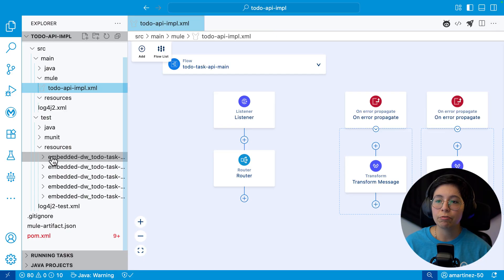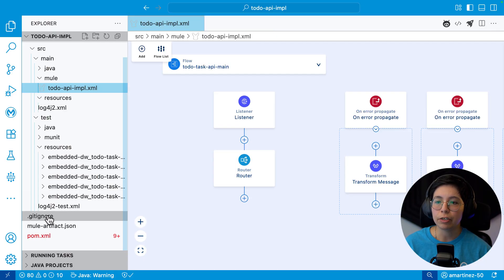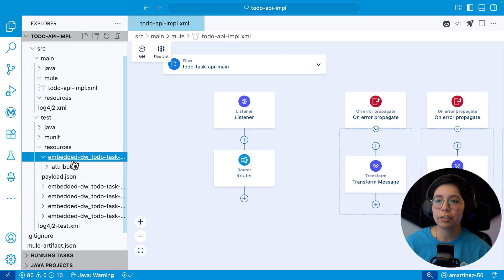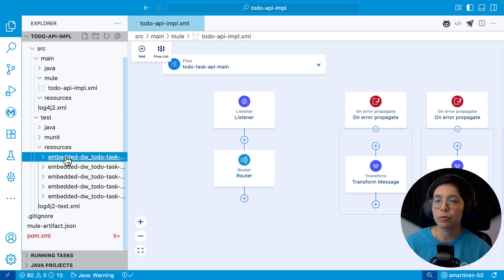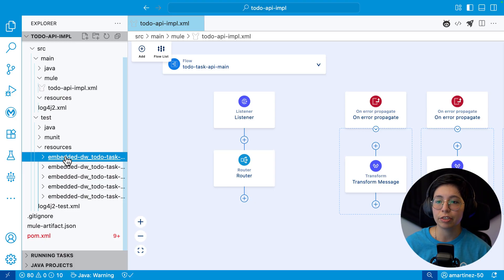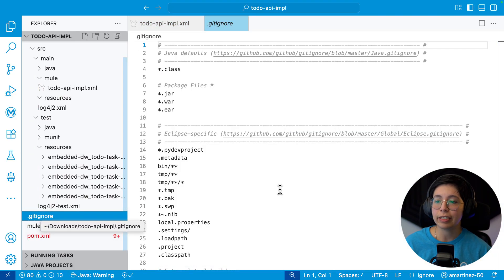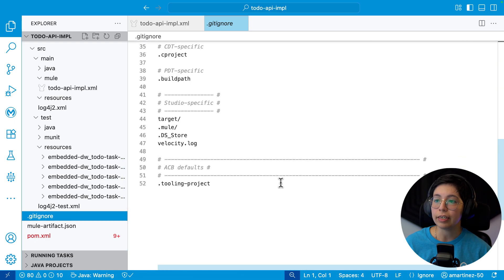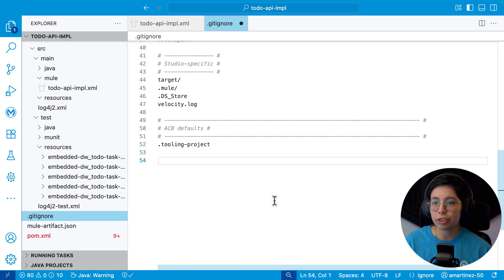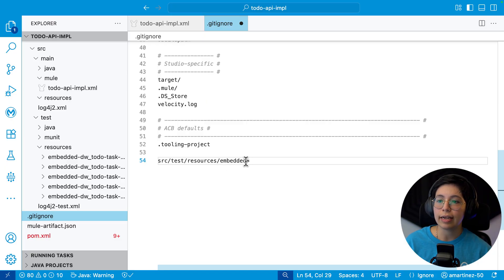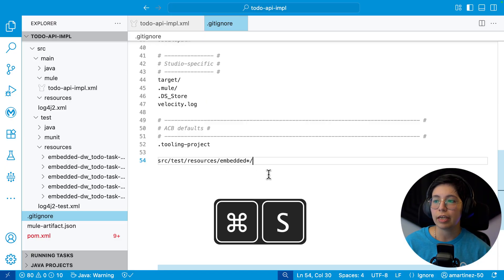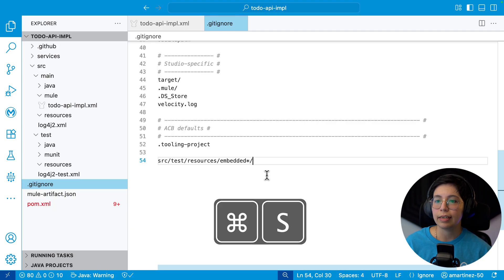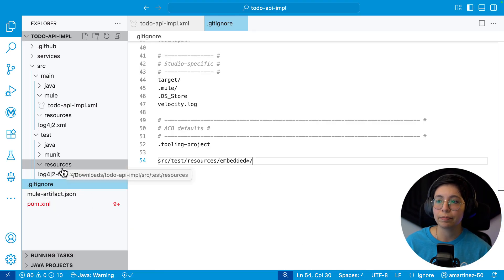Now, to get rid of these embedded folders that are really just creating some sample data, so you have some sort of sample data in case you want to see all of your connectors, but we don't really need them. So go ahead and click on the gitignore right here and scroll down and you can just keep adding stuff here. For example, source test resources embedded, and then everything that is called embedded, you can just remove it, save. And this will automatically just not show them here.